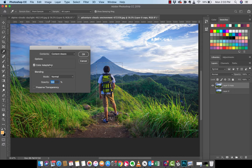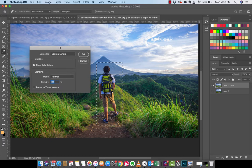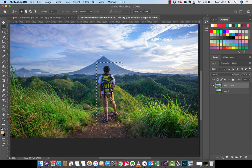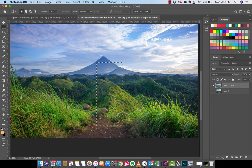Now make sure that color adaptation is checked and opacity is 100%. Now I'm going to left click on OK and watch this. Once it's done calculating, he is gone.